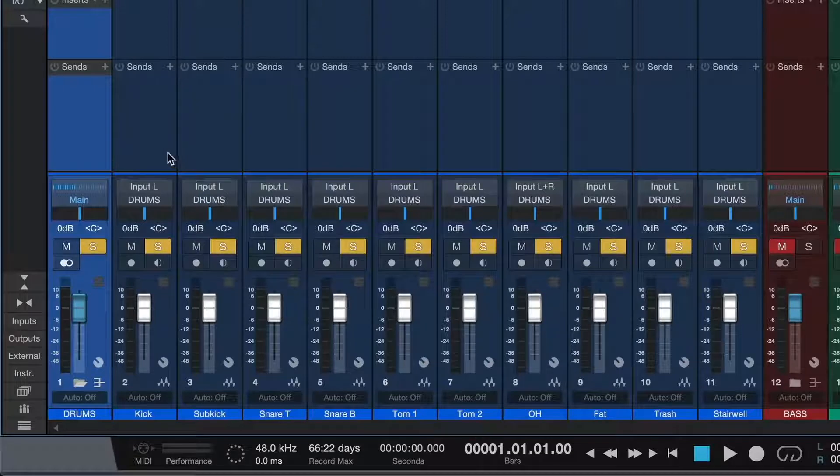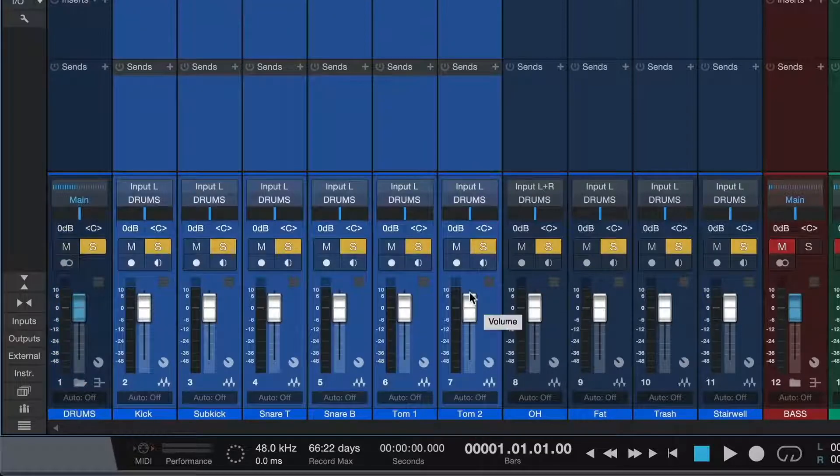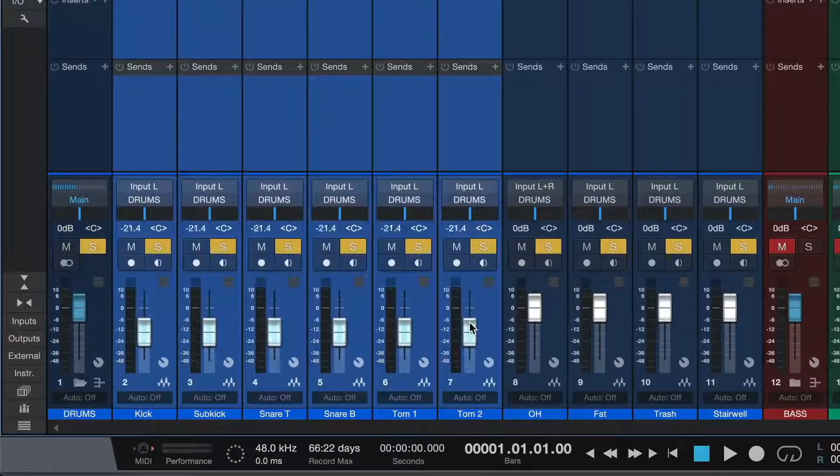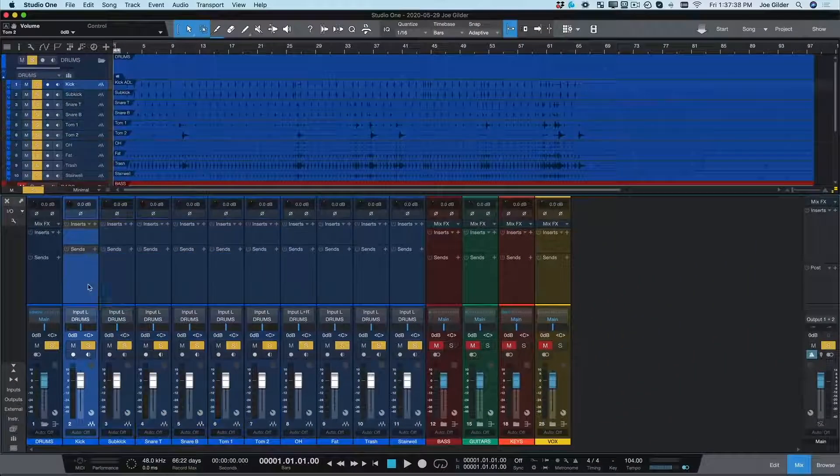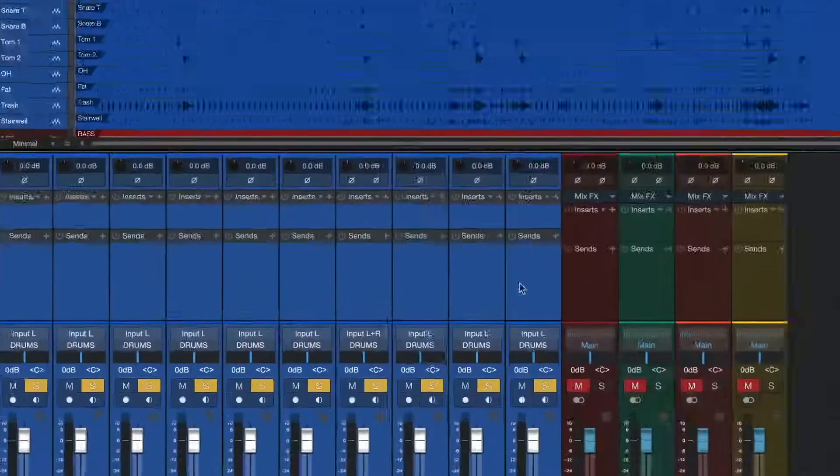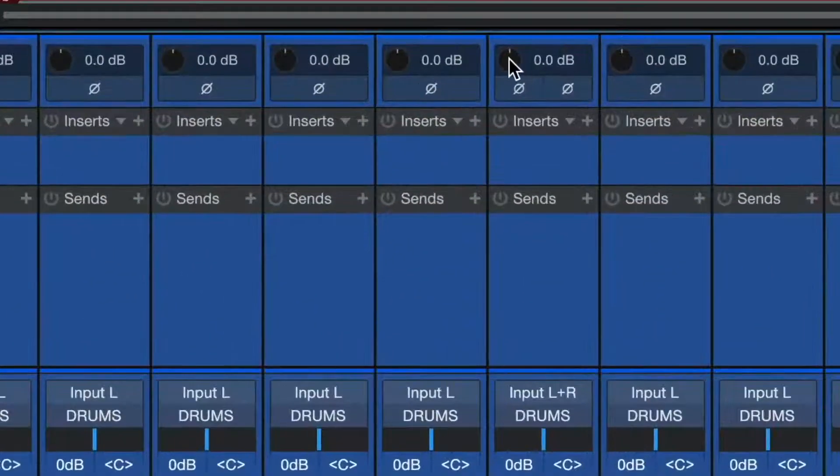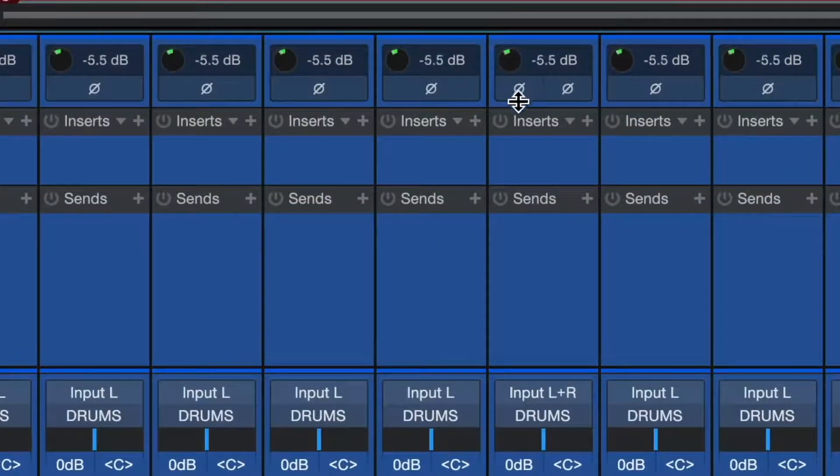I can even adjust the volumes of several channels at a time simply by selecting them and moving the fader. But what if our drum tracks are too hot or too quiet? Let's select them all and turn down this trim knob at the top of the track.